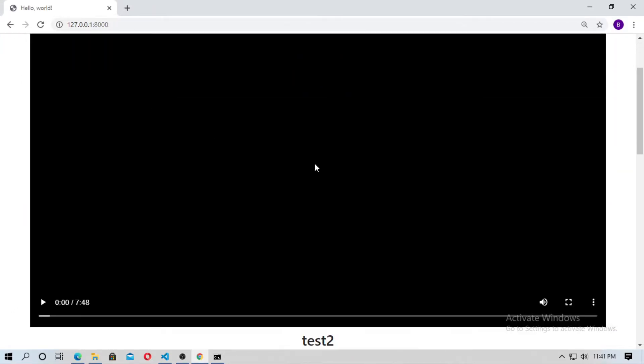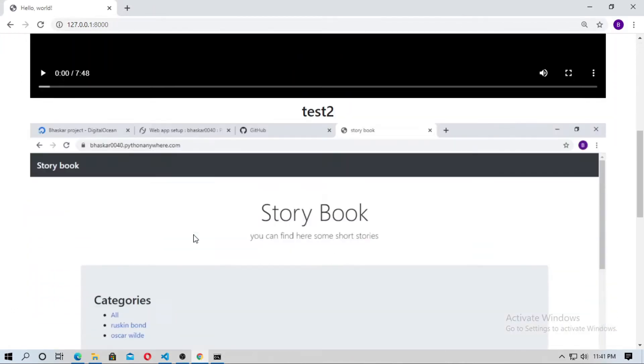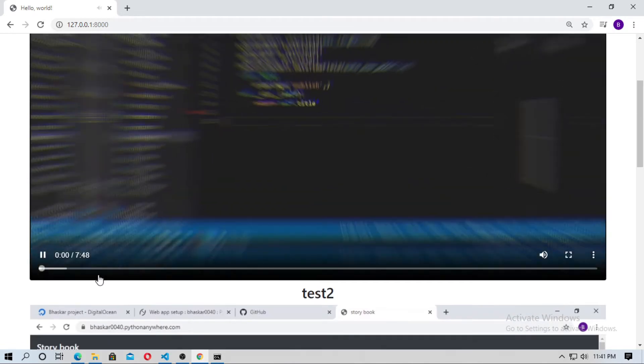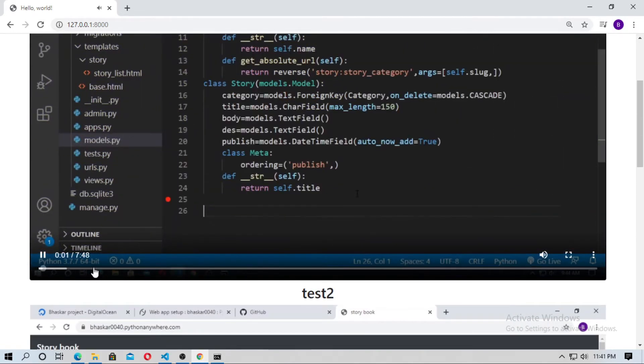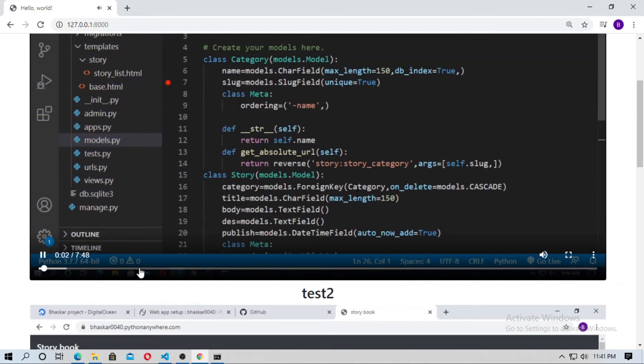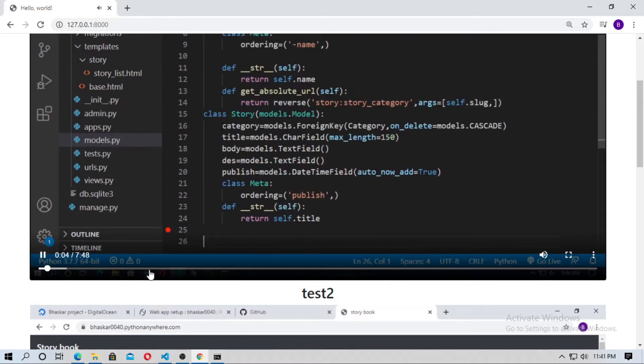So this is the video file, just play this. In the previous video we just created a category story list. So here, category, title, body, description, pub. You cannot skip this.